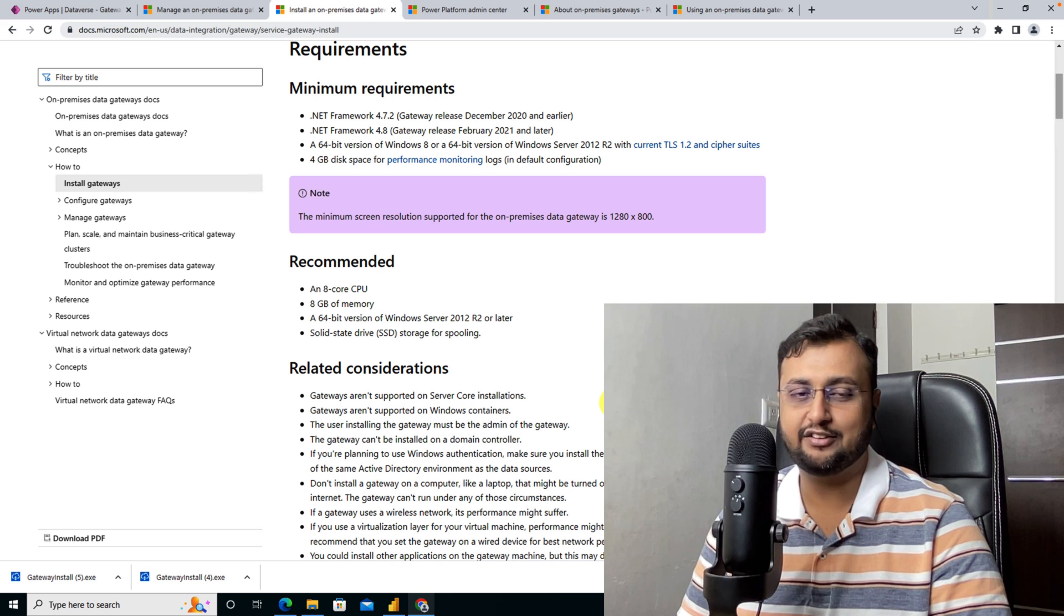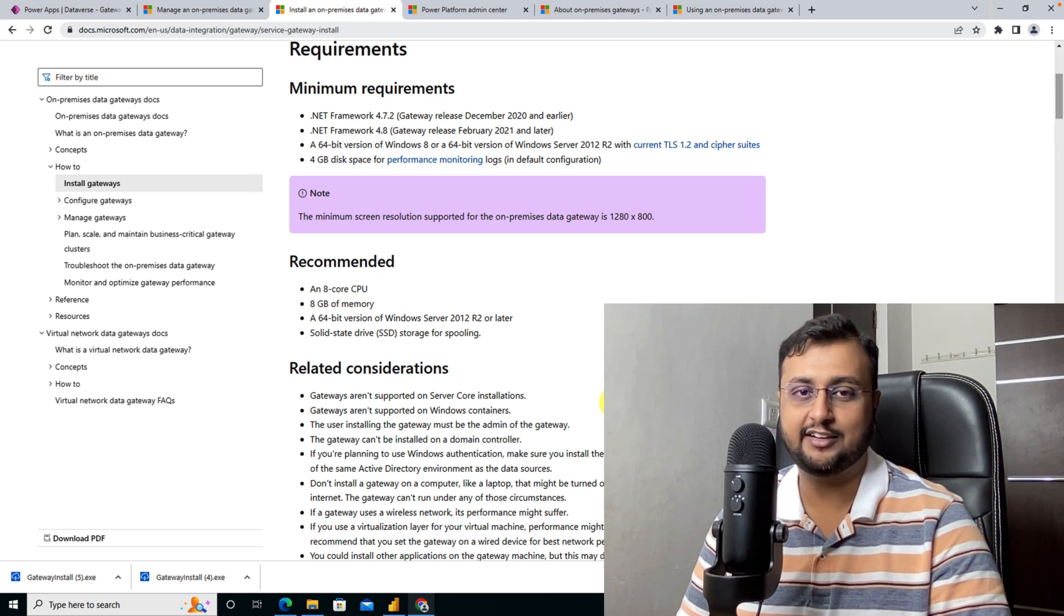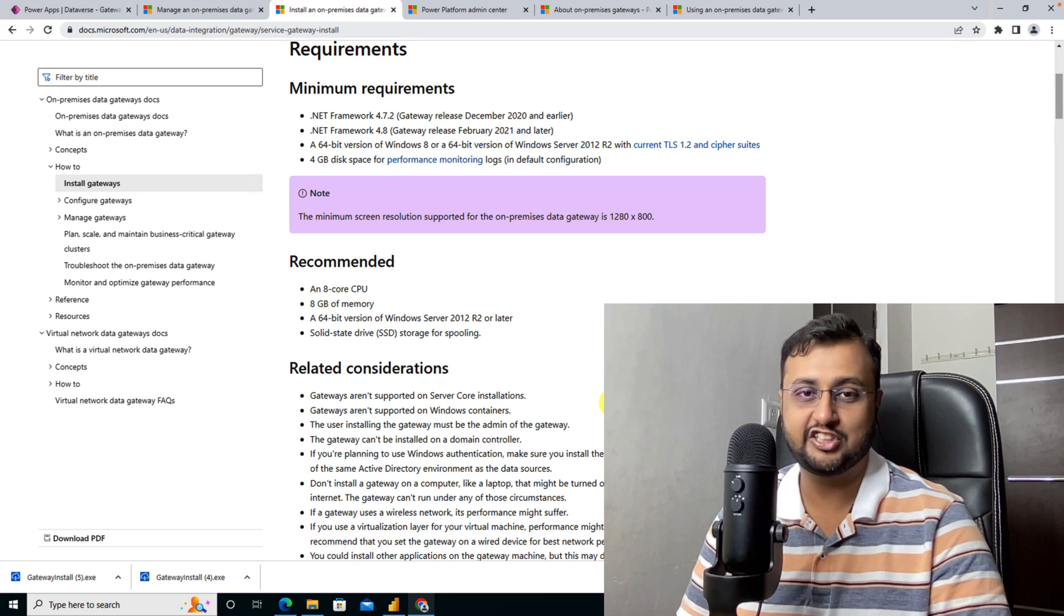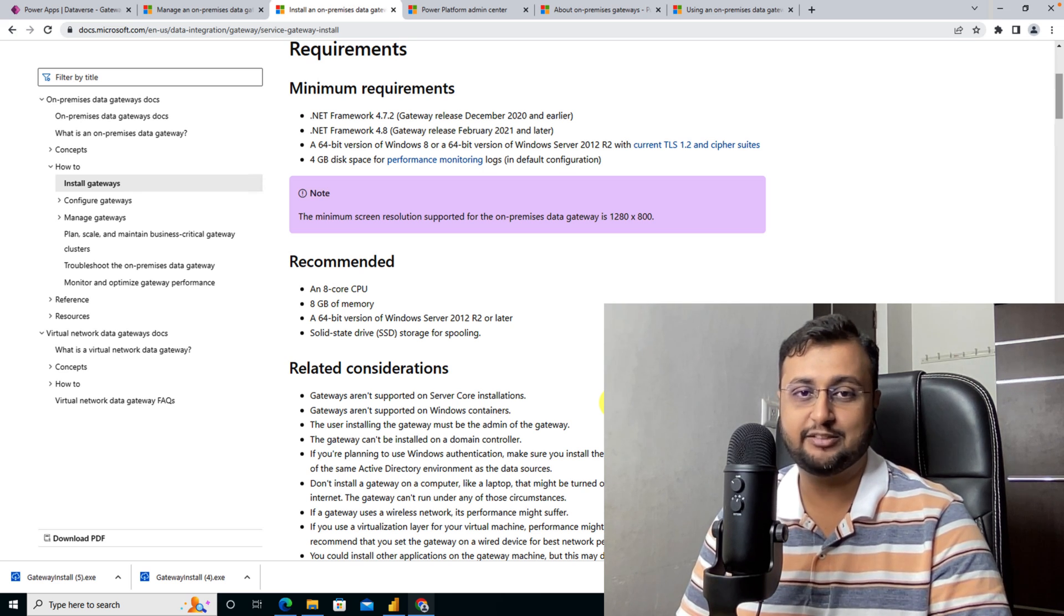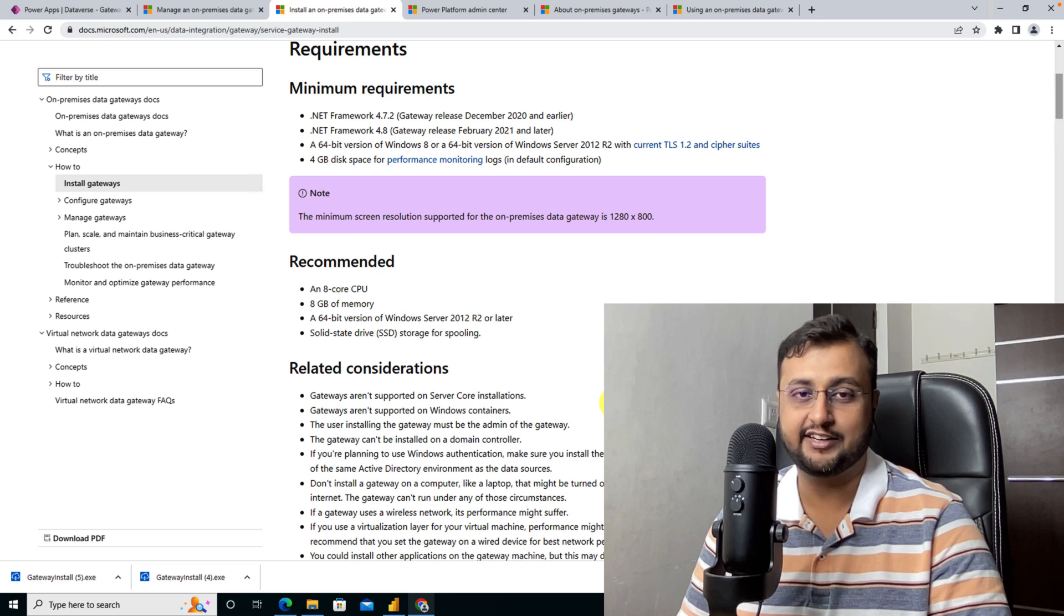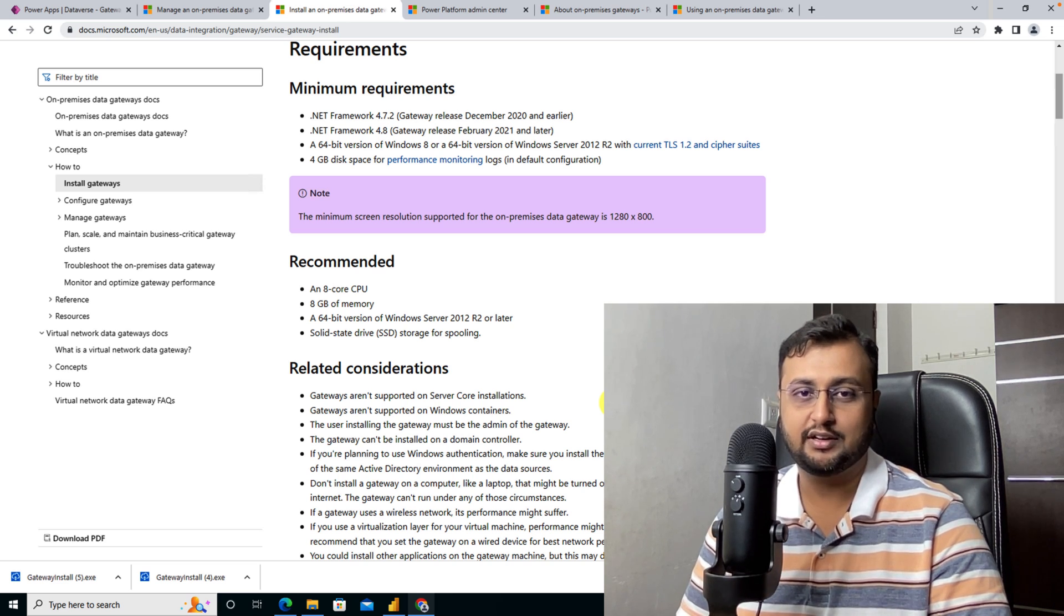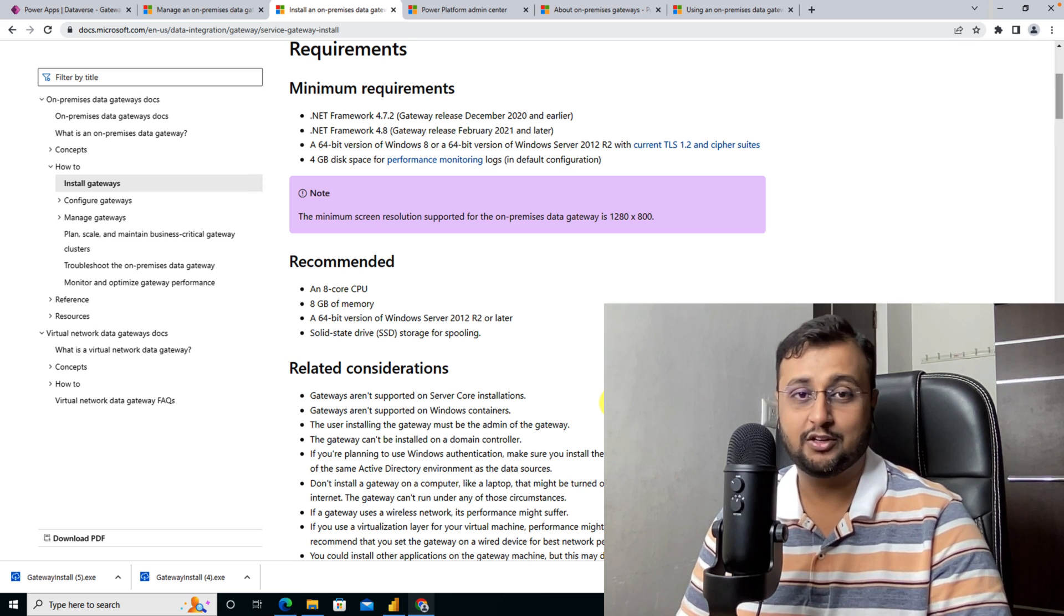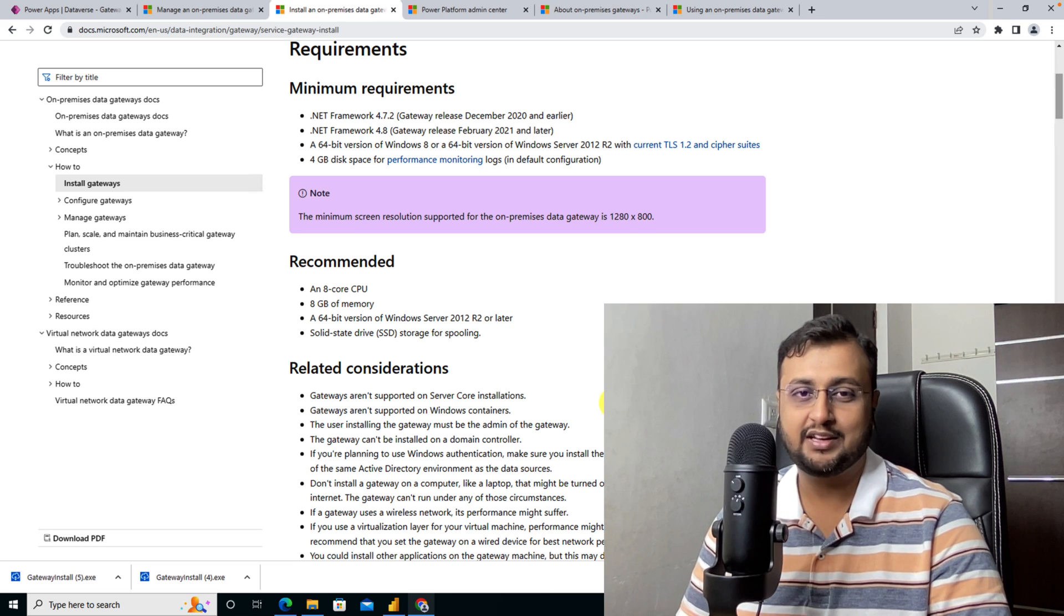You can install the gateway on a server which will never fall asleep. You always need to install a gateway on a server which will never turn off. If you install the gateway on your personal computer and whenever you shut down your machine, you will lose the connectivity between your on-premise data source and Power Platform.